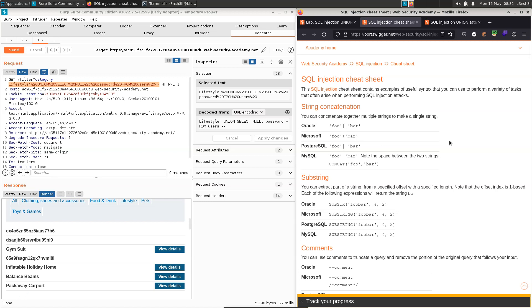However, the documentation heavily hints towards the fact that this is Oracle running on the backend. Now, how do we concatenate strings with Oracle? It's with this double pipe character.